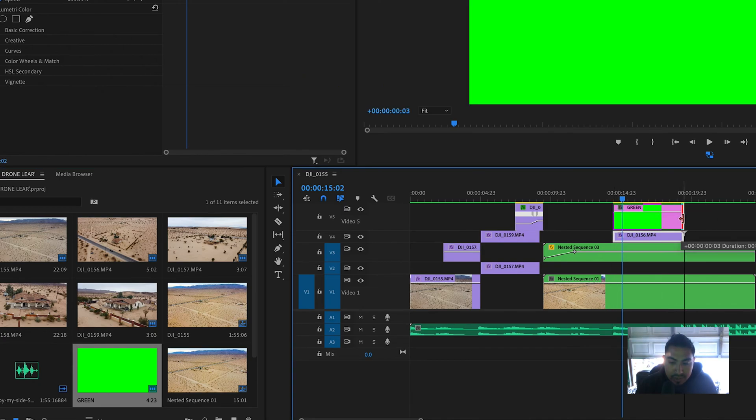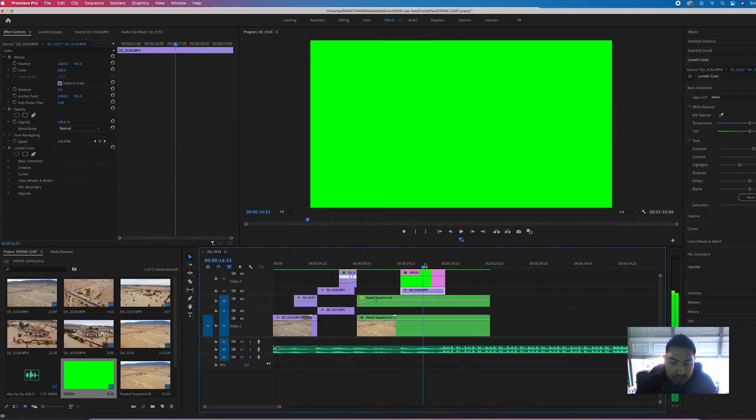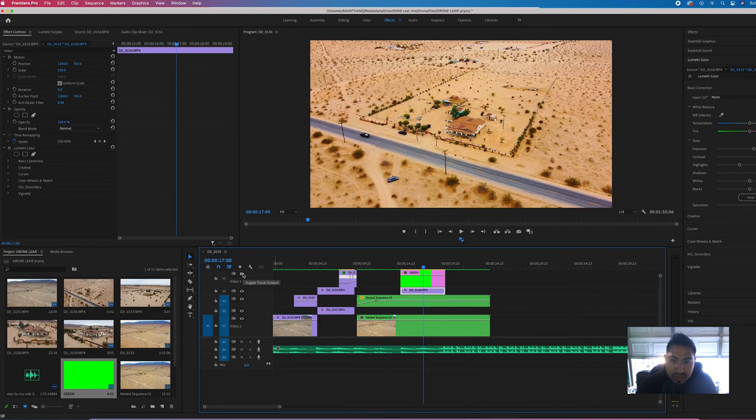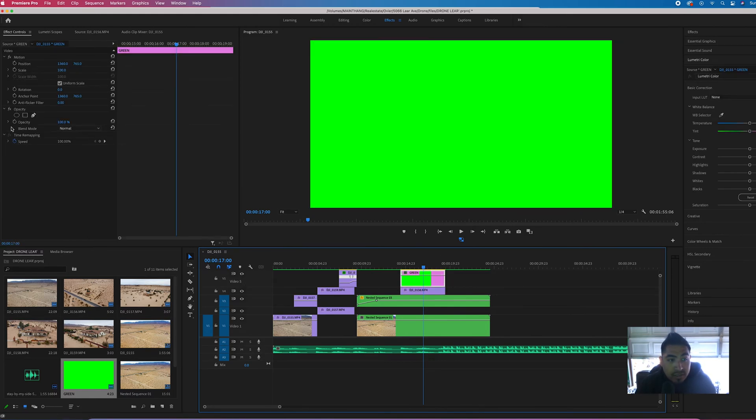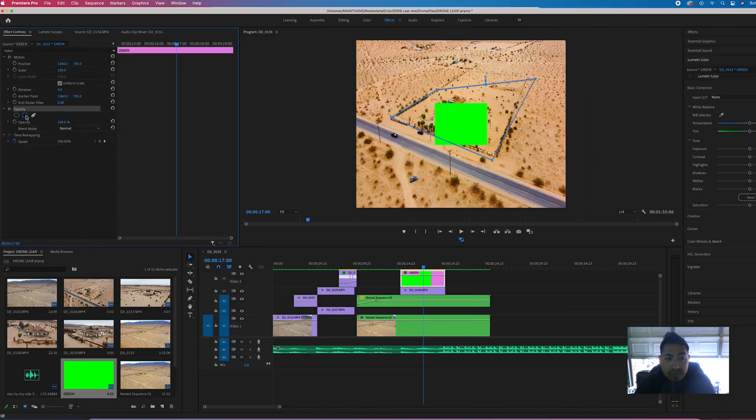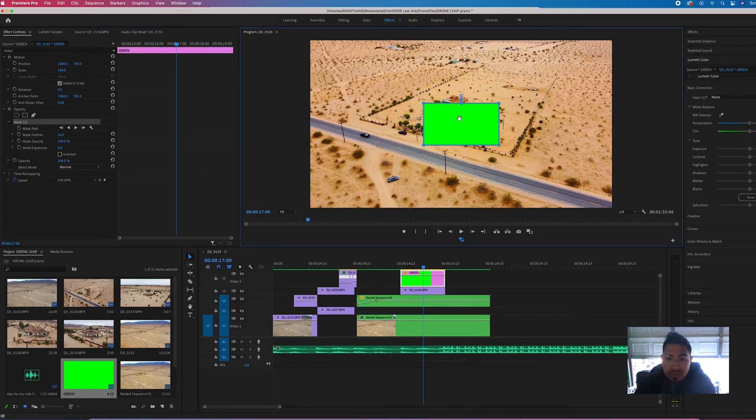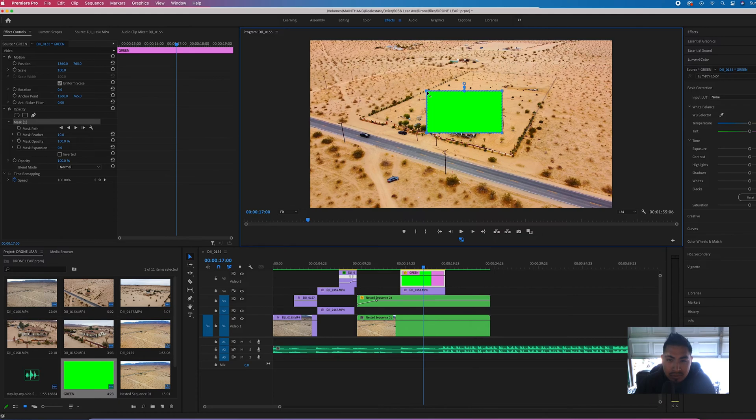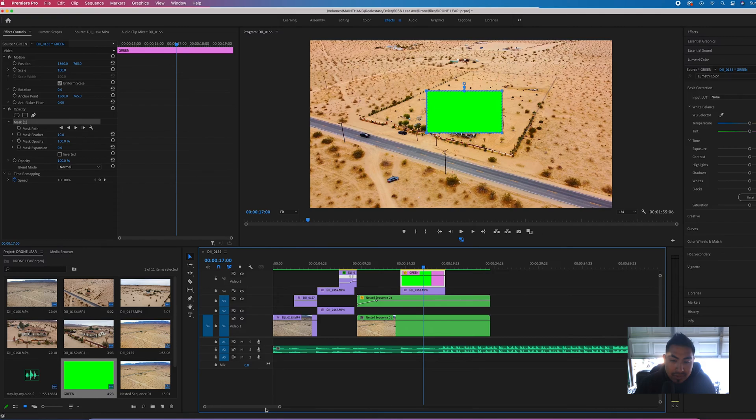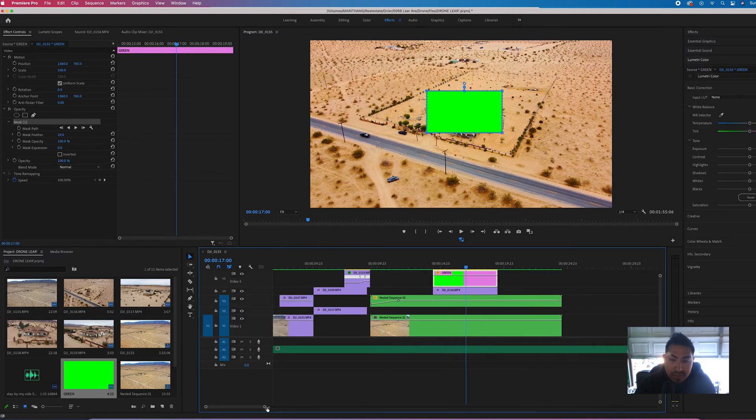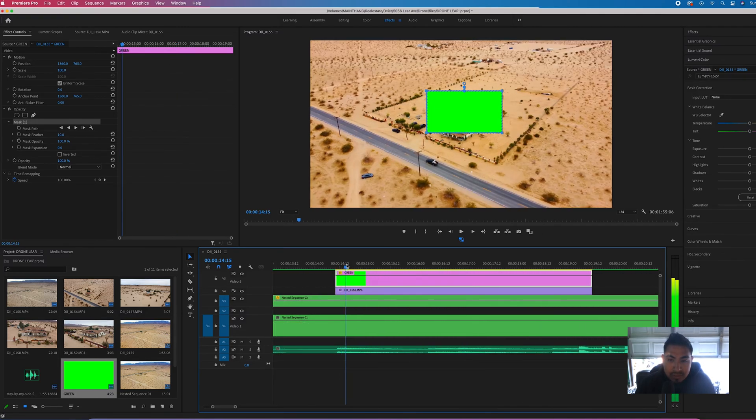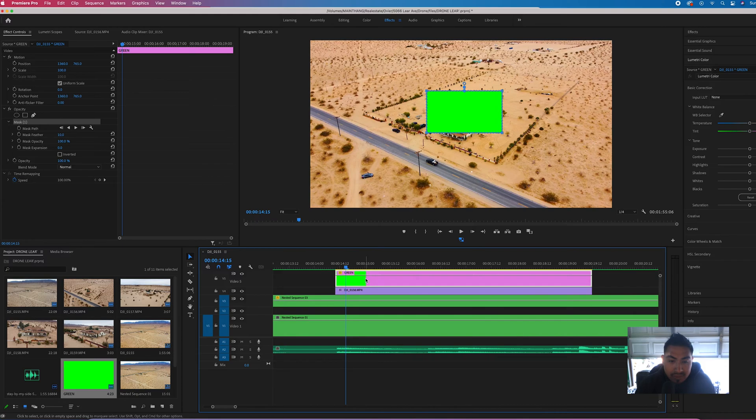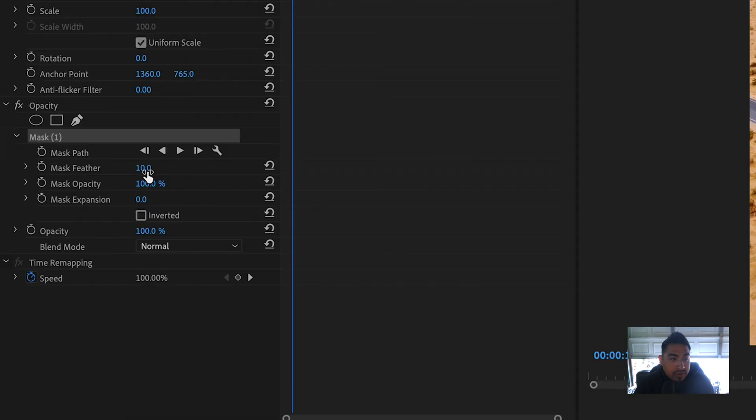Drag that on top of the footage that you want. So right now it's on top of that DJI footage right there. Select it, go to the opacity tab, and then click the square. It'll turn that green object into a square. Now we're just going to start from the beginning. I'm going to zoom in to the timeline and then start from the beginning right there. Select your mask again. Once it's selected, go to the feather, go to zero. You don't want any soft edges, you want hard edges.